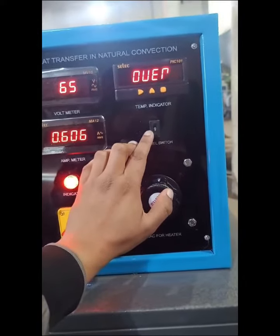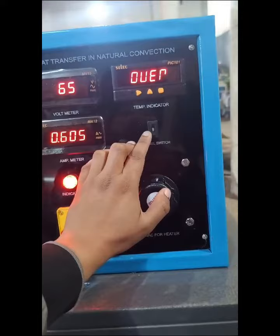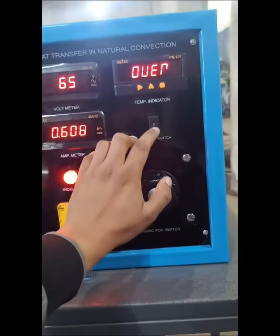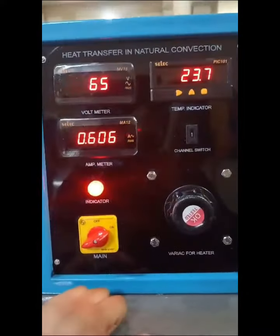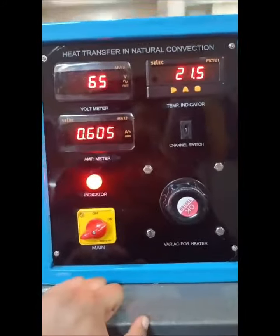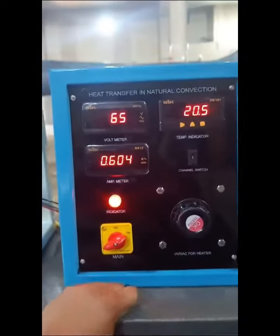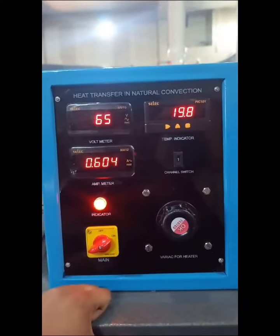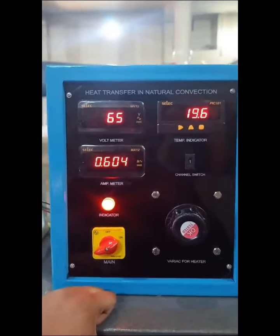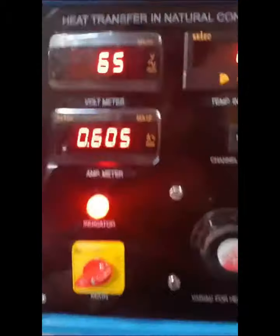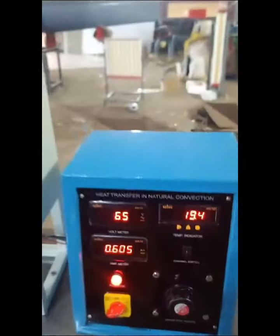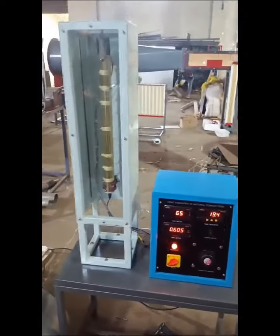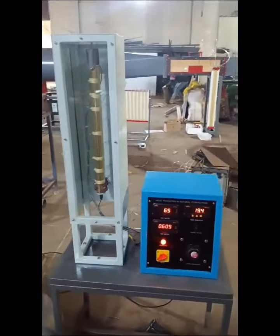Since it has not yet reached steady state temperature, it will not show a stable value. We have to let it run for 40 to 50 minutes, after which we will note down all temperature values, voltage, and current values, and then calculate the heat transfer coefficient for this natural convection experiment.